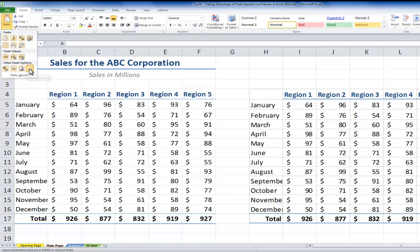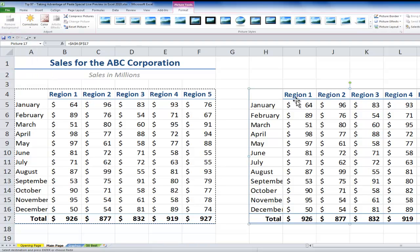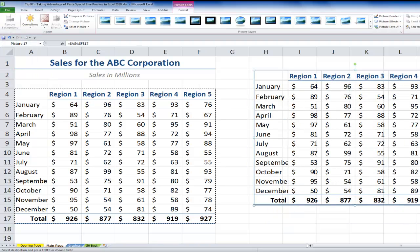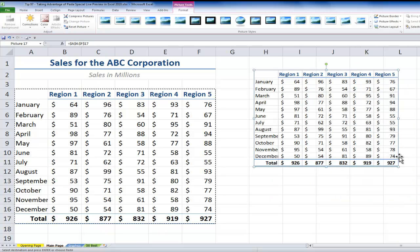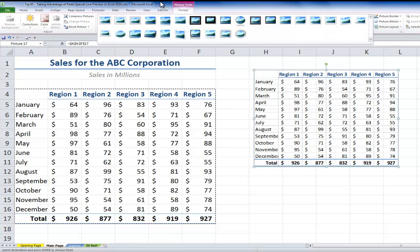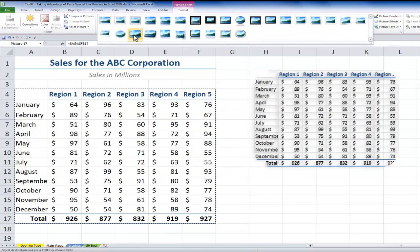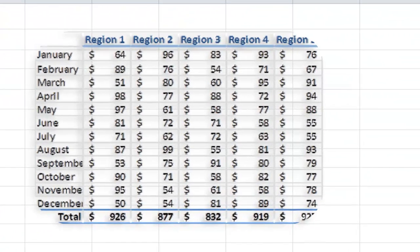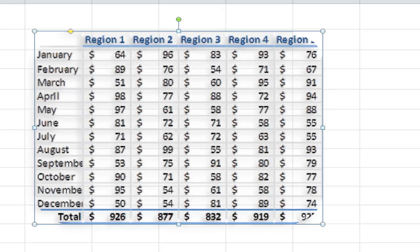So now, what happens is that over here, I get a picture, which I can move, which I can resize, and to which I can apply different picture tools. The picture tools were introduced in Excel 2007 and in Excel 2010. So here, now, I have a picture of that data.